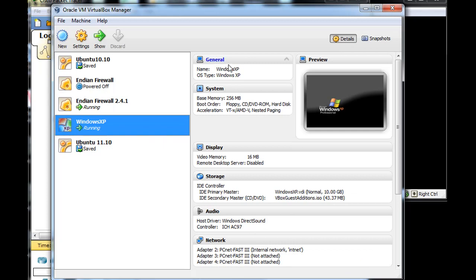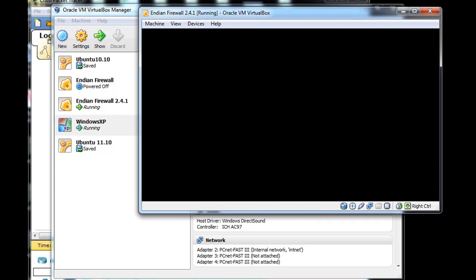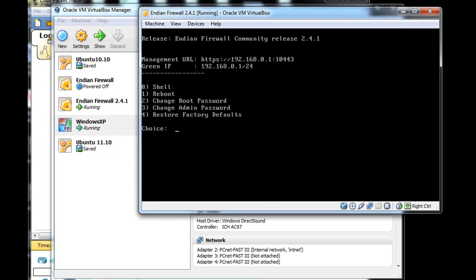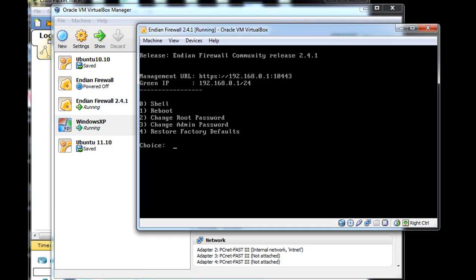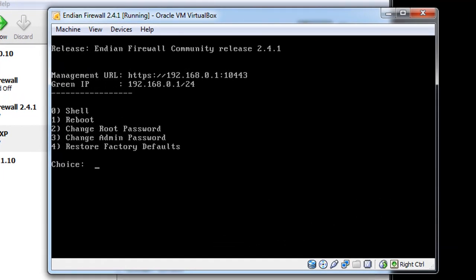We'll take a quick peek at them. Here is the NDN firewall running — when you look at it and wake it up, this is what you'll see. When it's running, all you see is this command-line, non-graphical interface that tells you a little bit about it. It tells you that the management URL is 192.168.0.1 on port 10443, and that's how you'll connect to and manage this firewall.